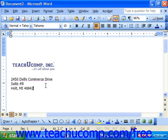For example, you could create an AutoText entry called "Address" and have it represent your company's full name and address. Then, whenever you wanted to insert that information into a document, you could type the entry "Address" and press F3 on your keyboard, and Word would automatically insert your company's full name and address instead.